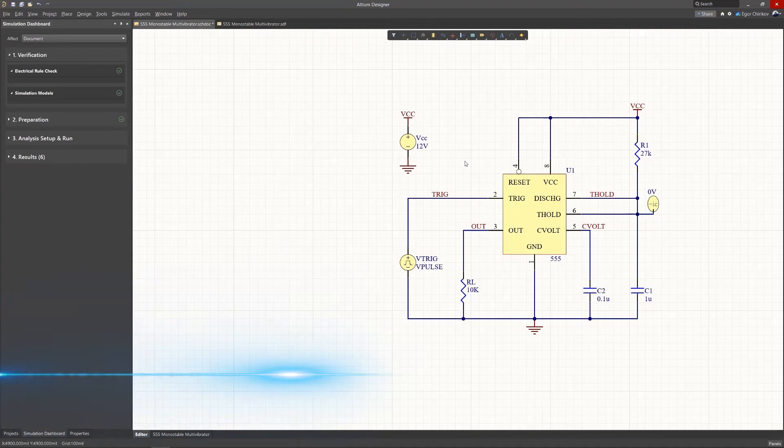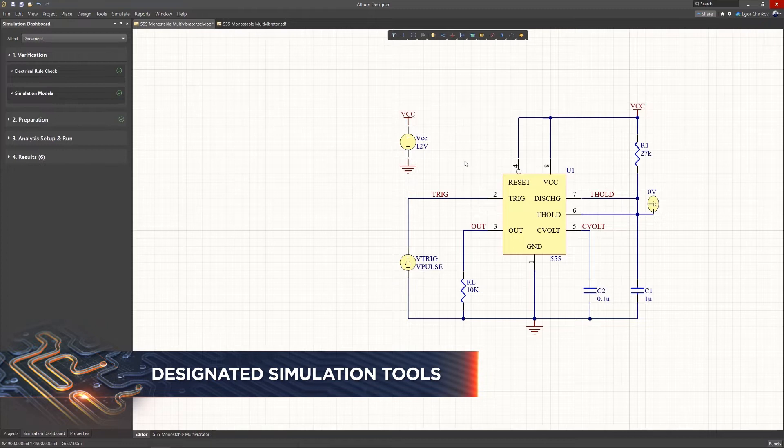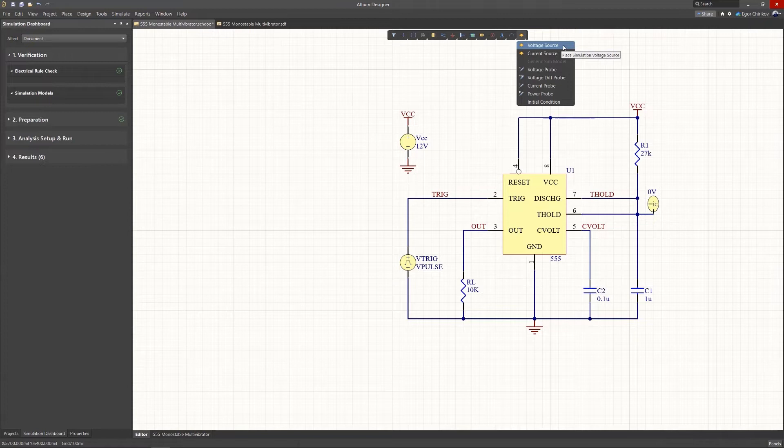Updates to the simulation interface include general interface updates in addition to the new simulation dashboard. In Altium Designer 21, the simulation sources used in a design are now considered as special virtual simulation tools rather than custom components and have been added to the active bar.